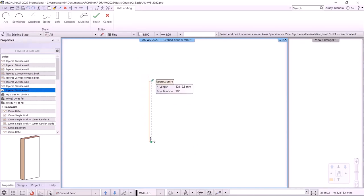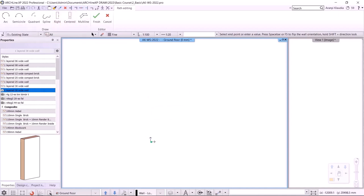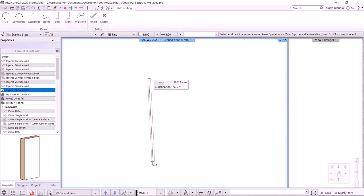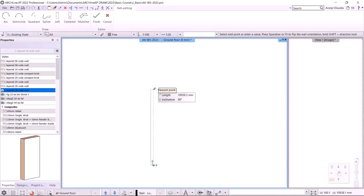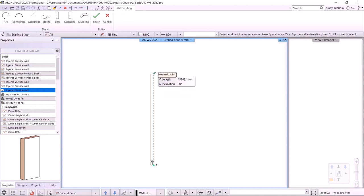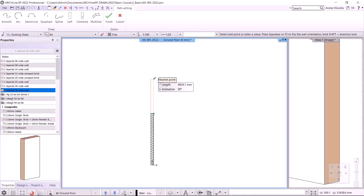I click on the wall command and start drawing the wall near the origin. The program shows the wall maker with a blue reference line to the right of it. The wall thickness is on the left side. When I move my cursor vertically, the reference line turns green, indicating the vertical direction. The reference line can be on the left, on the right side, or in the middle of the wall.